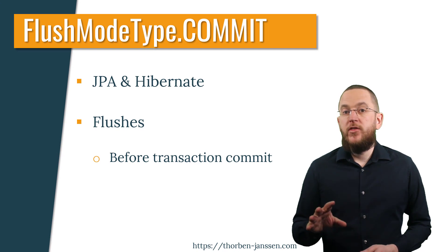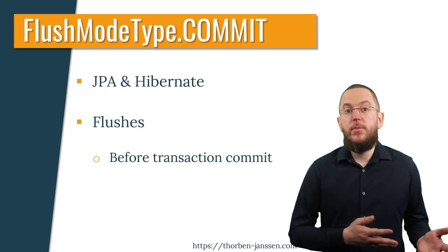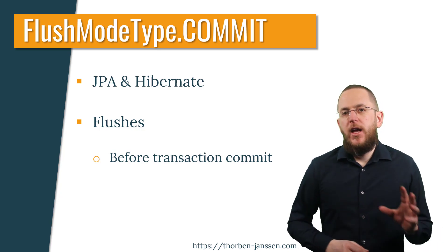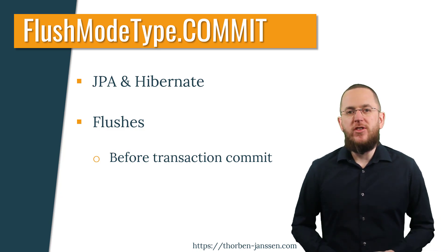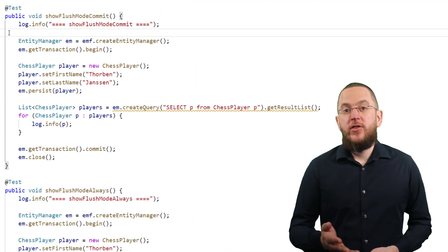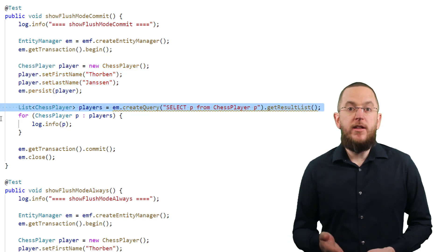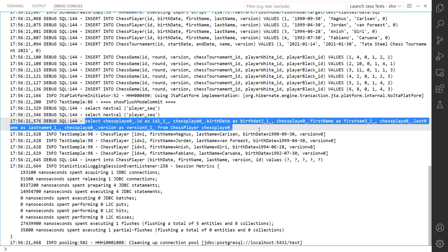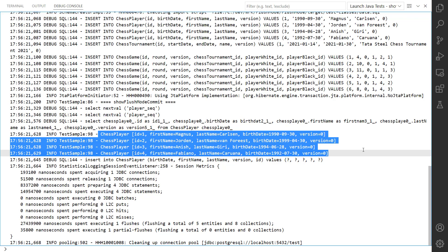The flush mode type Commit requires a flush before committing the transaction but doesn't define what needs to happen before executing a query. When using Hibernate 5 or 6, executing any query doesn't flush any pending changes. You can see that when we execute this test case — it persists the new chess player before selecting all chess player entities from the database. The JPQL query that selects all chess player entities doesn't cause a flush of the newly persisted chess player entity, so the player isn't part of the query result.